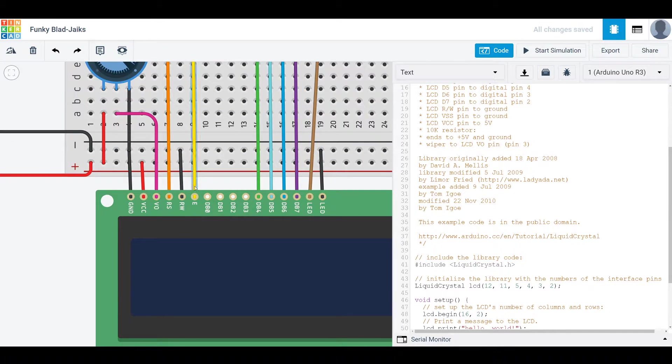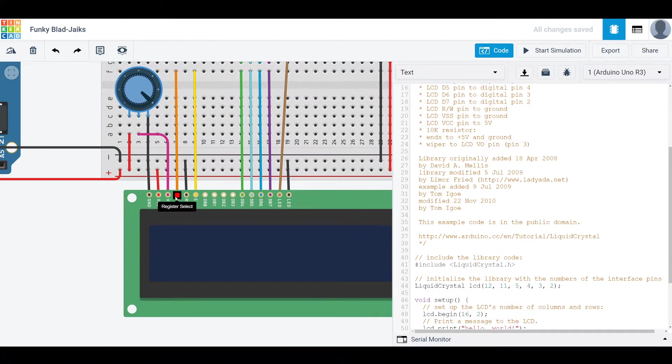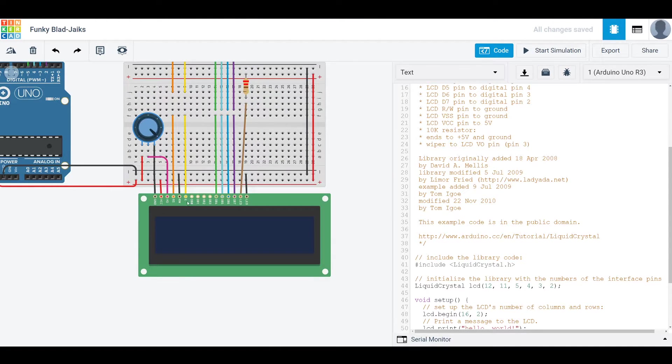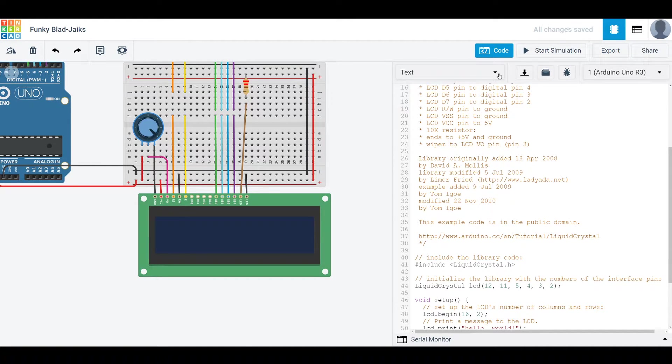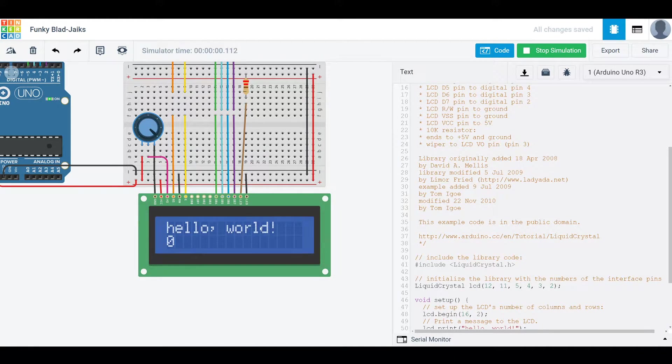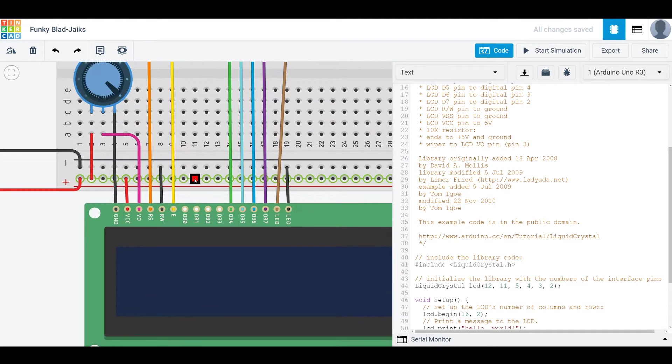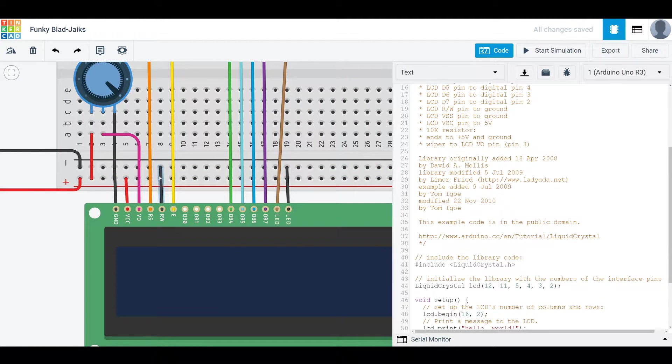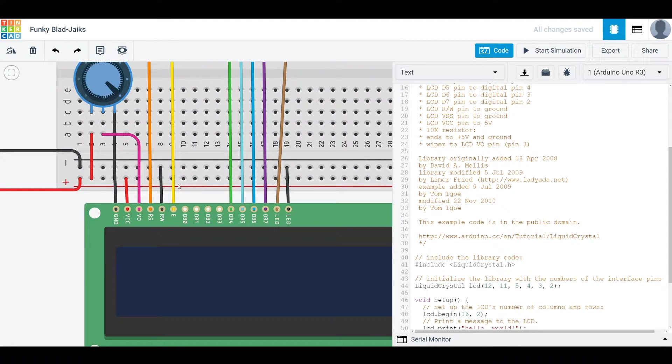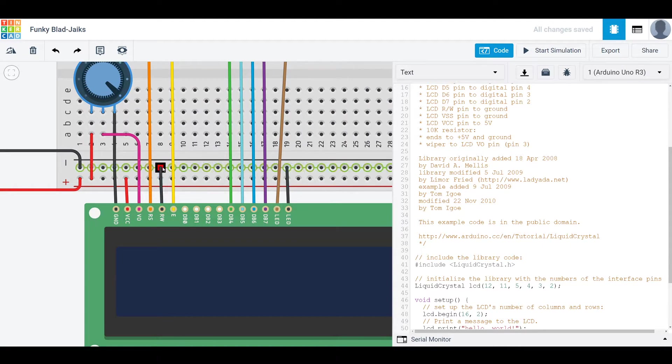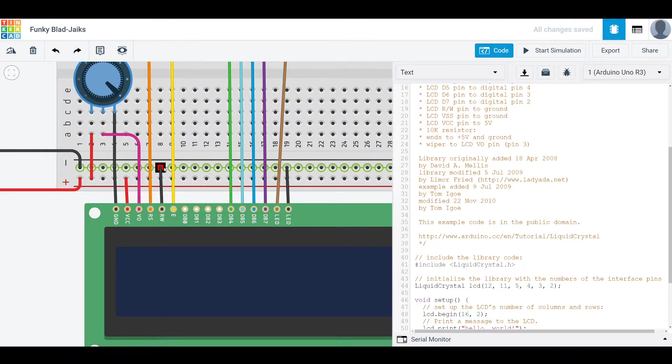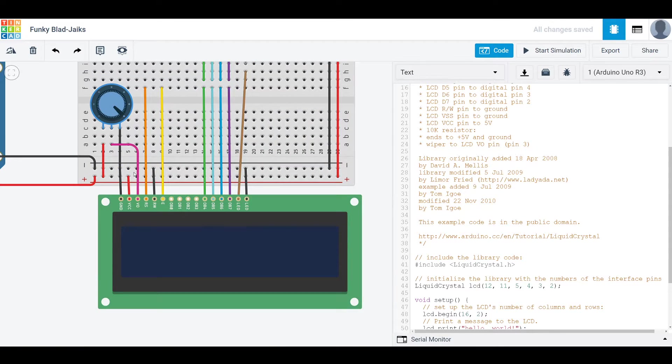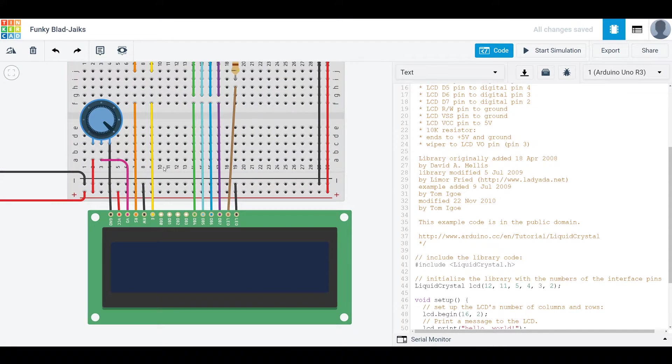This register select and enable are both control for which one of these little rectangles we're modifying and whether or not we are allowed to modify it. So read write is pretty similar. Write is low and read is high. So we connect it to low voltage or ground, so it's always on write. Because there's not really a use in reading from our LCD.